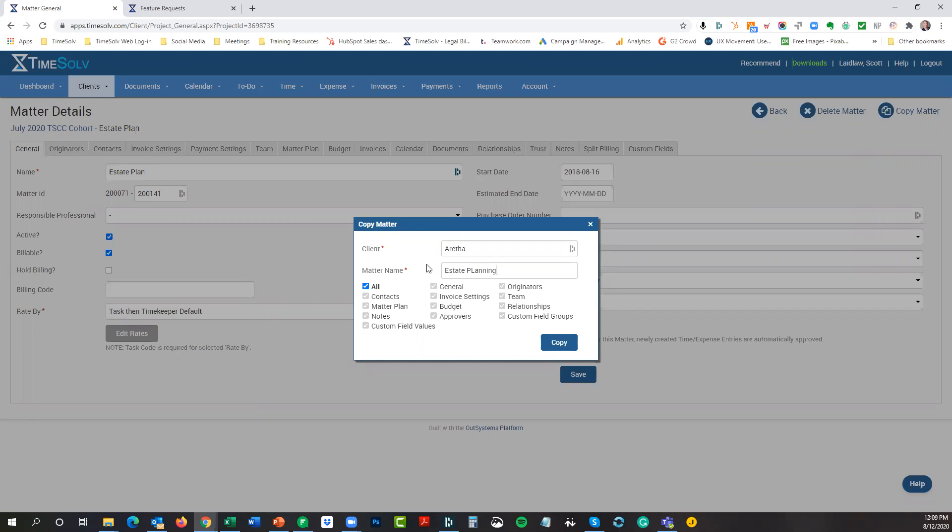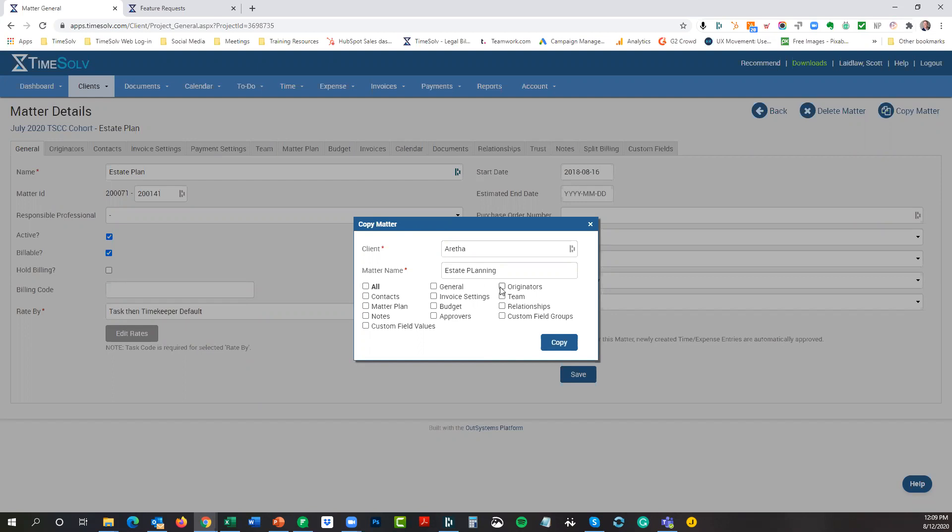Down here, we give you the variety of options in what settings you want to copy over. You have essentially each one of these as the tabs that we have here when you're viewing a matter: general, originators, contacts, invoice settings, and so on. Obviously, the only tab that you don't have the option of copying anything over is the payment settings. If you're storing a credit card for a particular matter, you're not going to be able to copy that credit card storage information into a new matter. If you only want to copy specific parts of the matter, then just unselect the all box and select the boxes that you'd like.